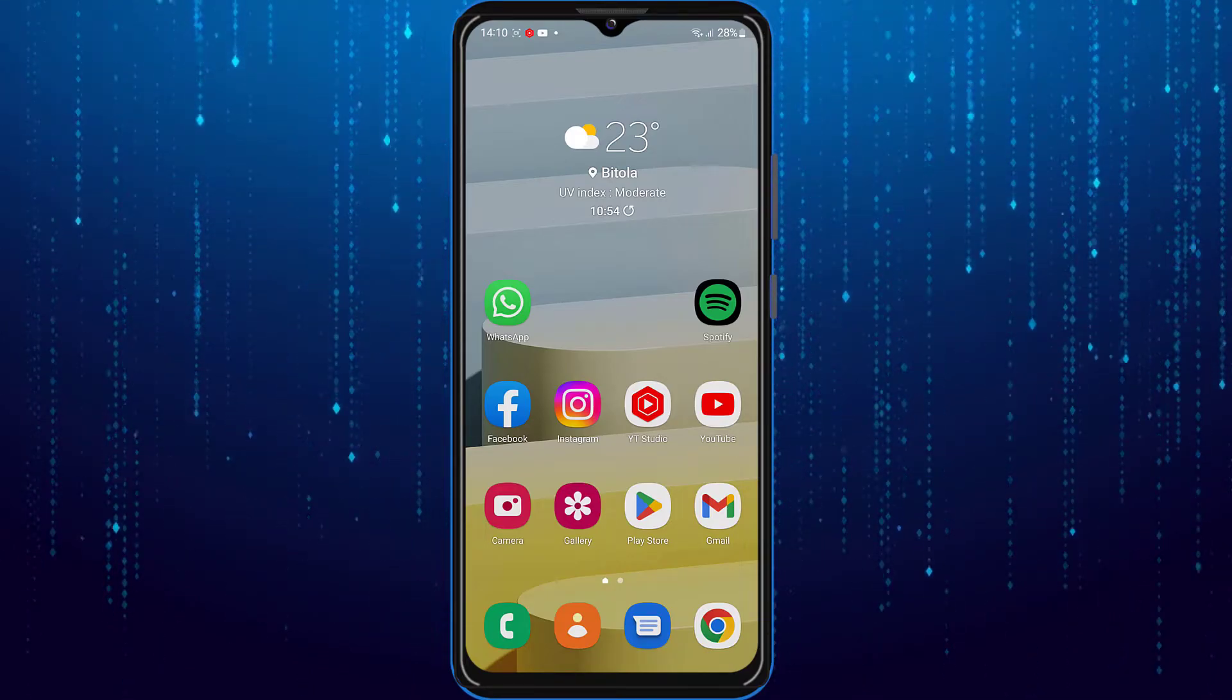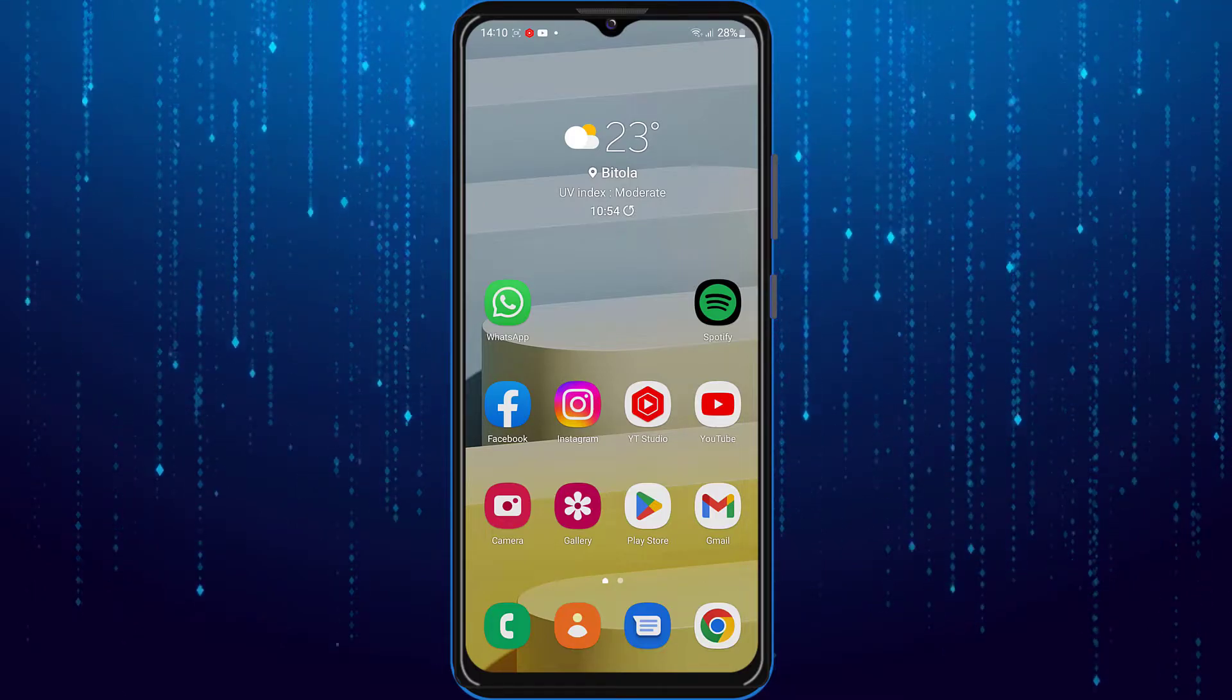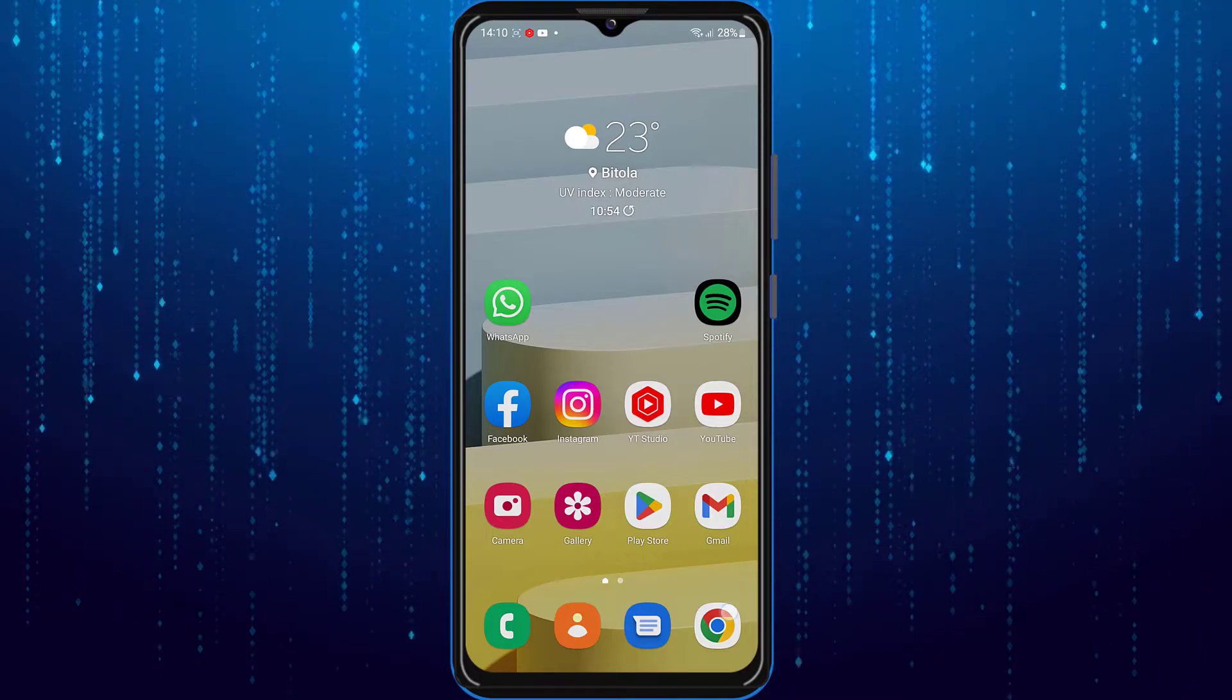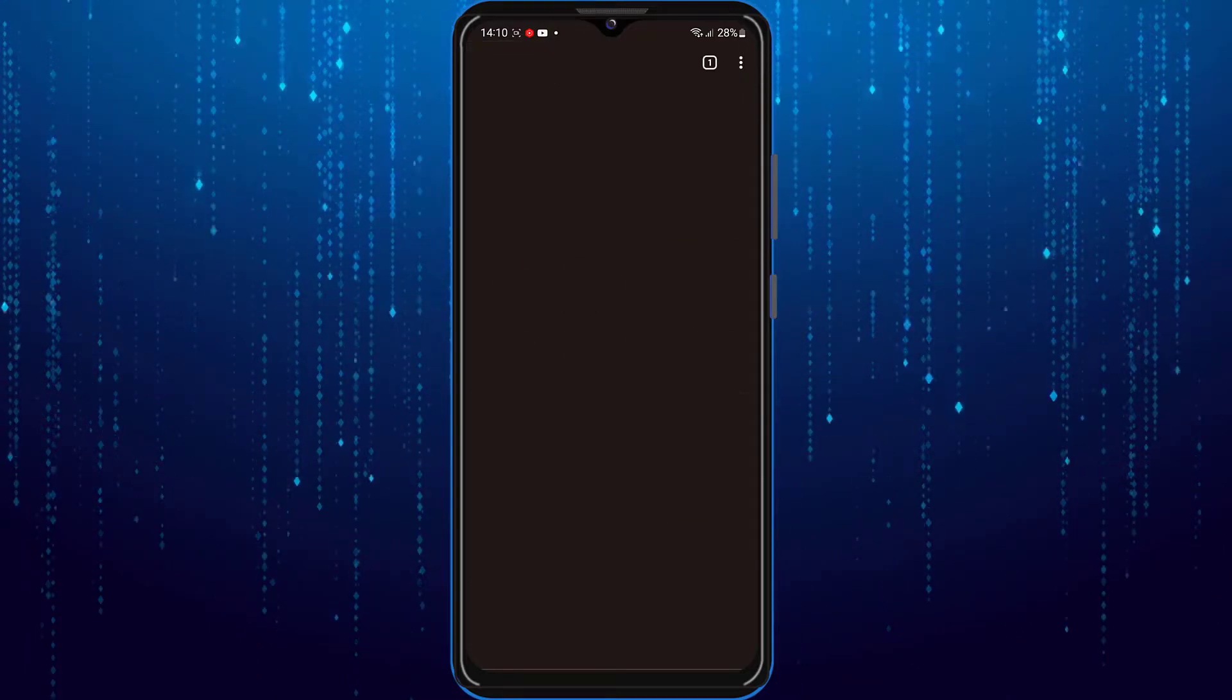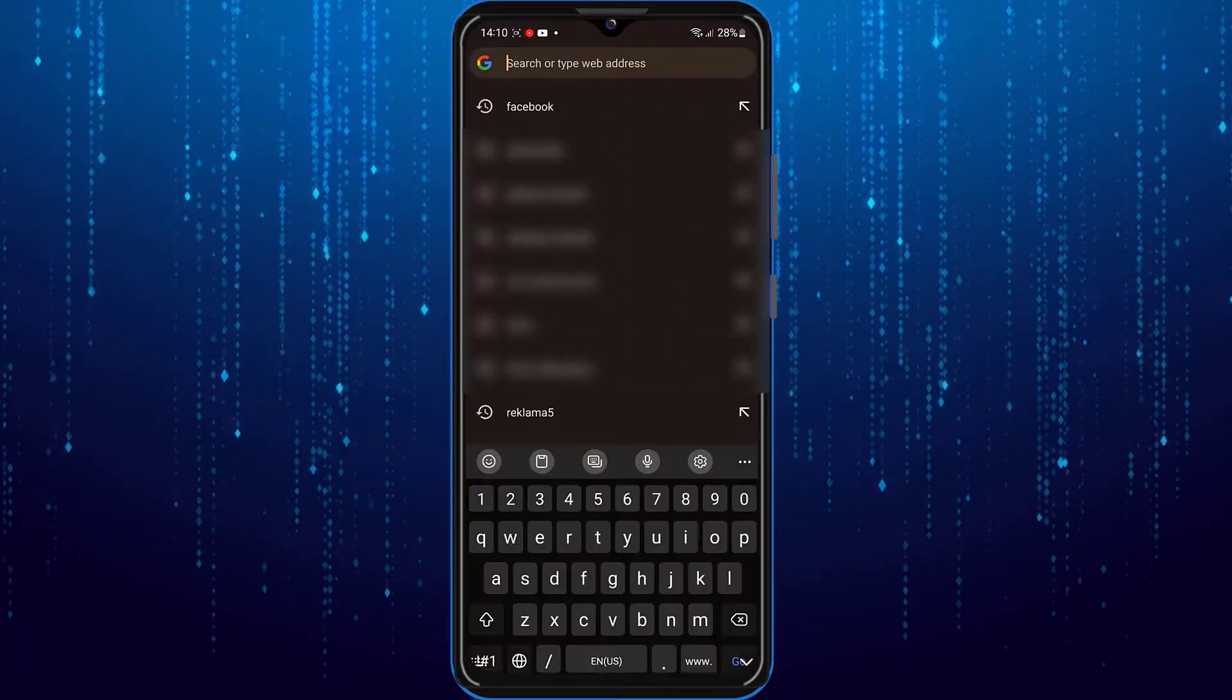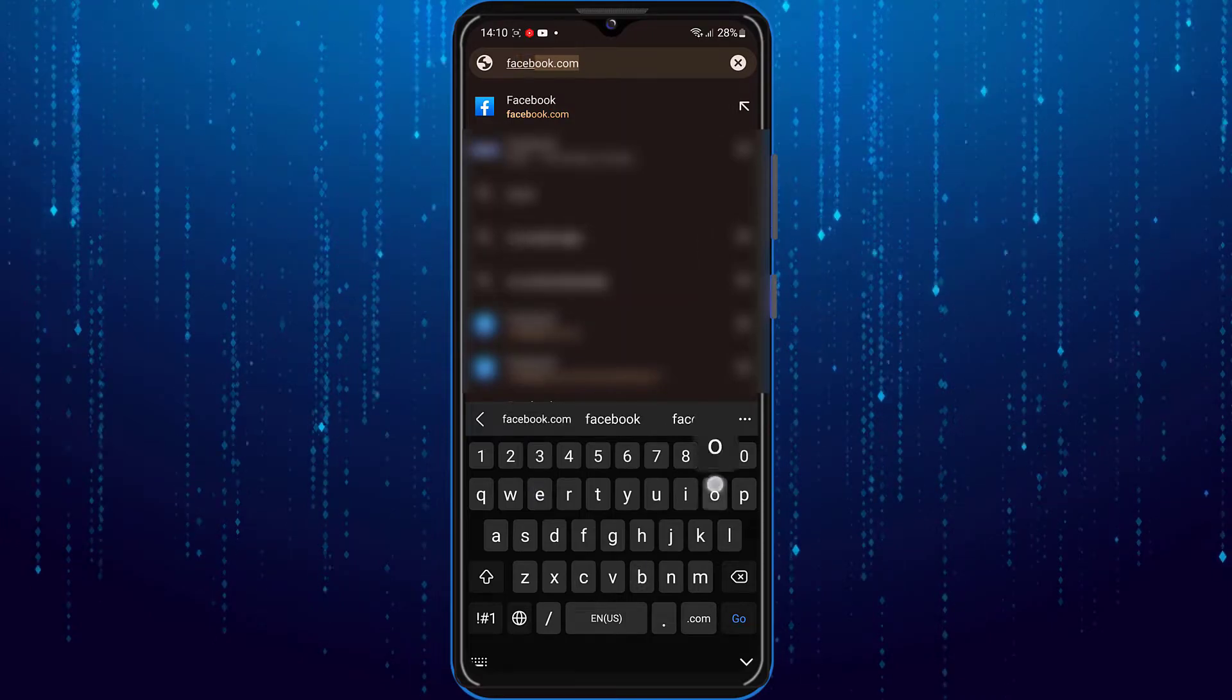Instead, what we will do is we will access Facebook from our browser. Open any browser which you have on your phone. In the search box, simply type in Facebook.